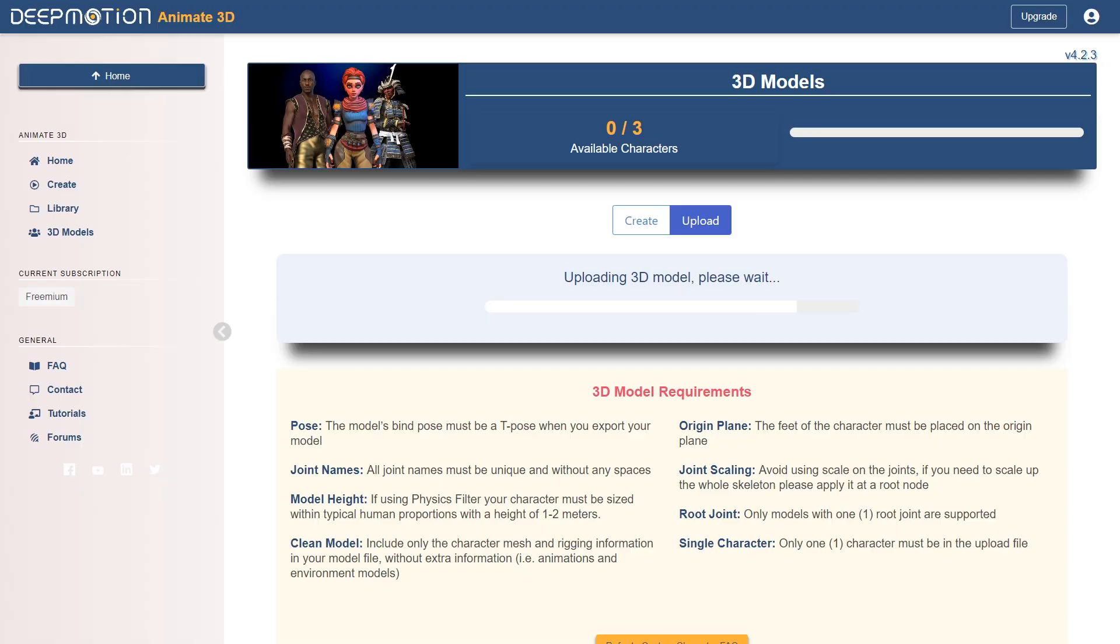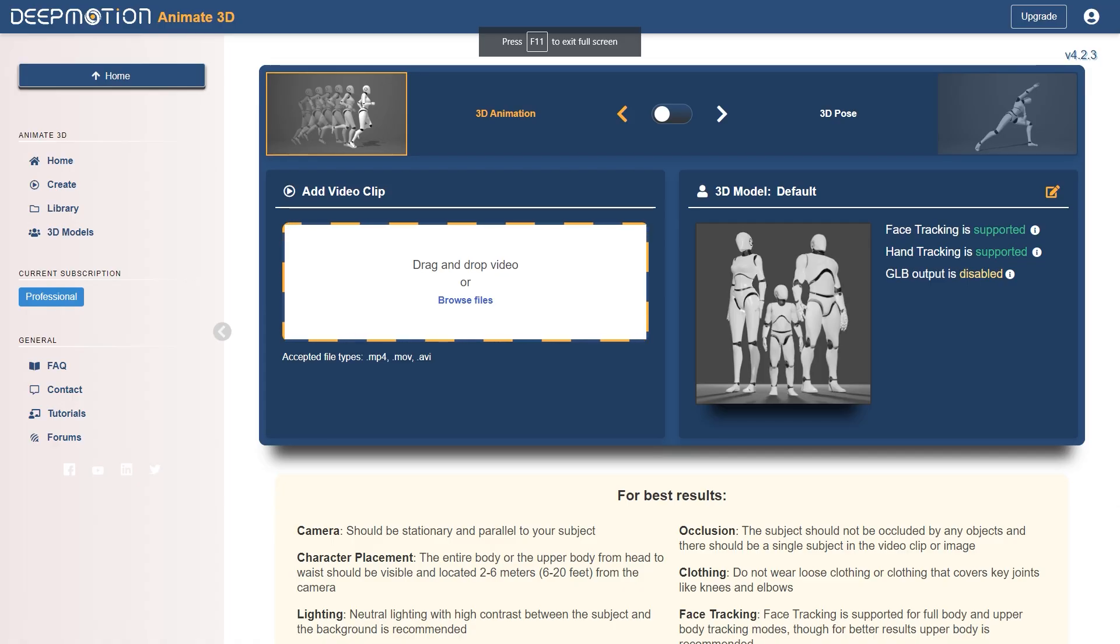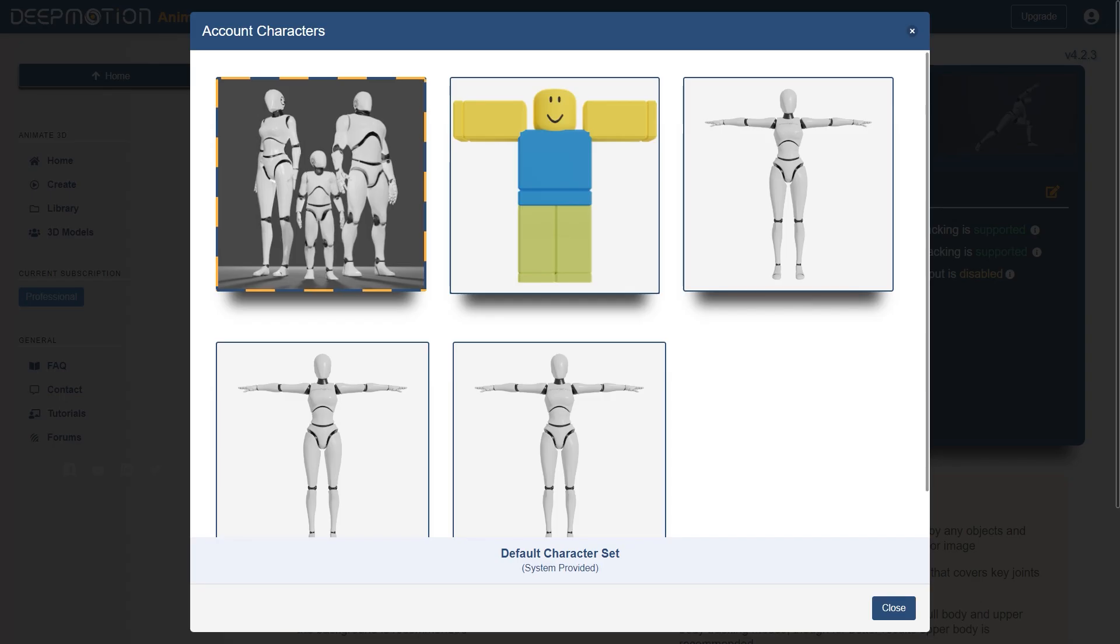Once you upload the character, you can go ahead and click Create again, and on the 3D model field, hit the Edit icon on the top right corner, and pick the 3ds Max character.